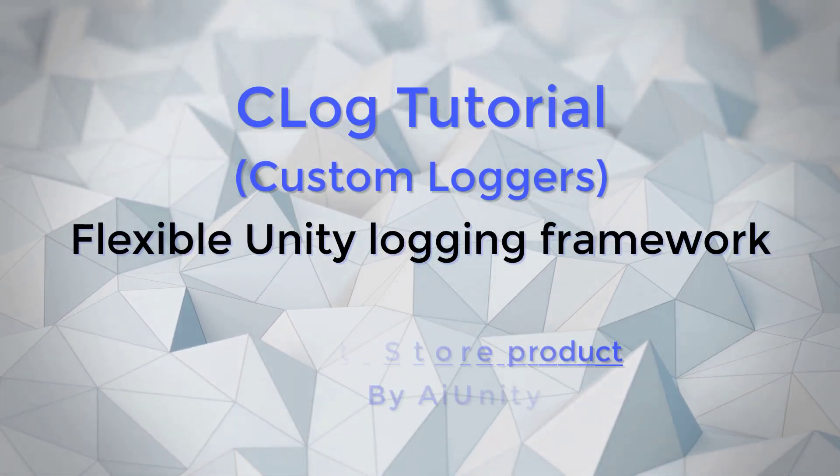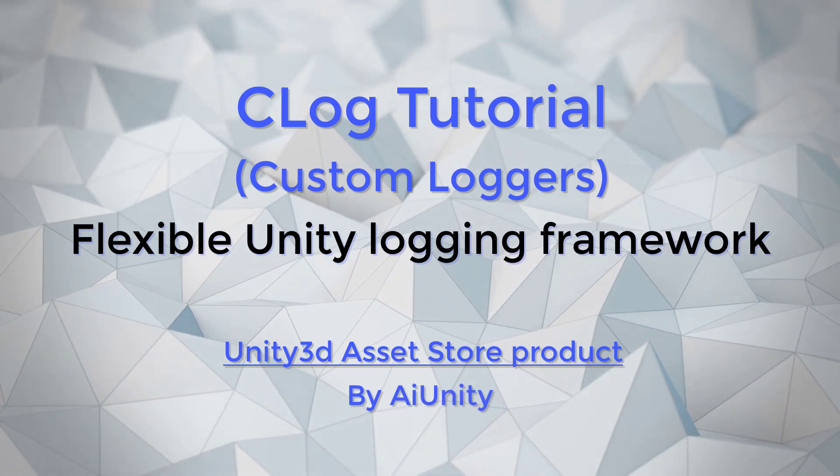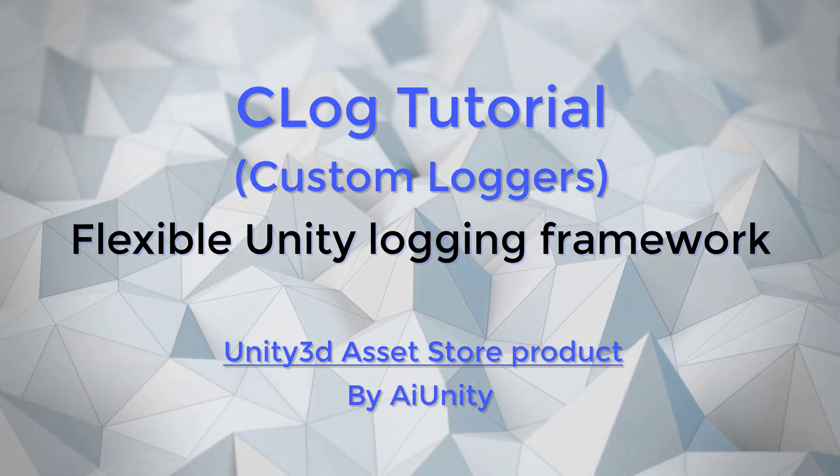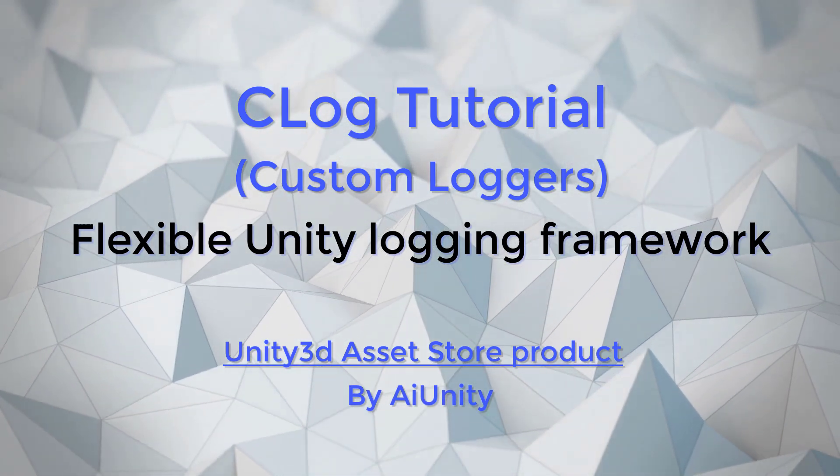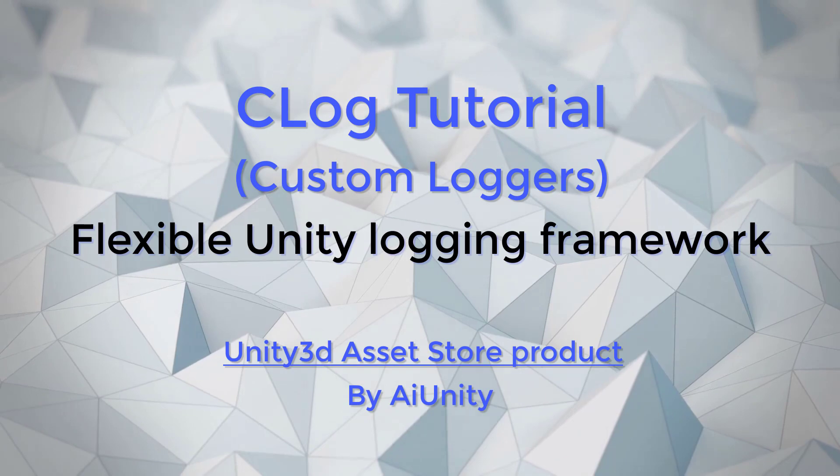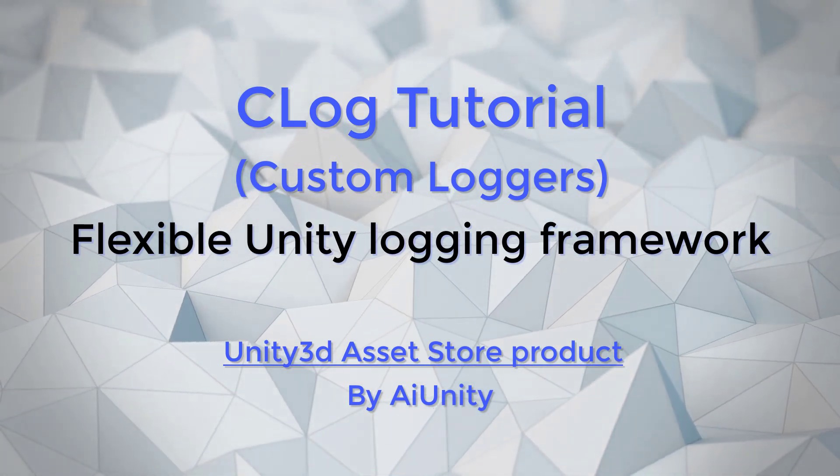C-Log's wrapper flexibility allows you to configure, chain, and interchange the loggers. Creating custom loggers will extend your options even further. Let's see how it is done.